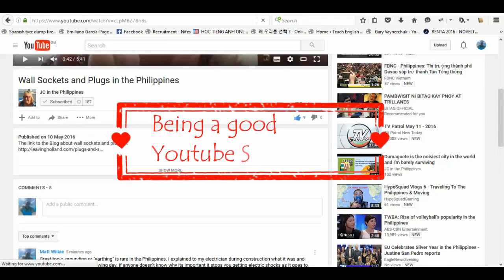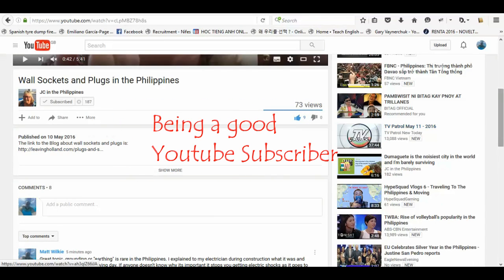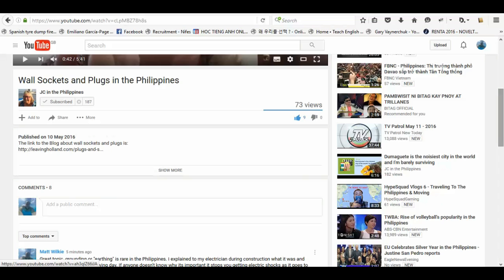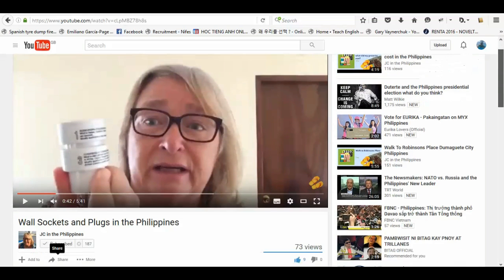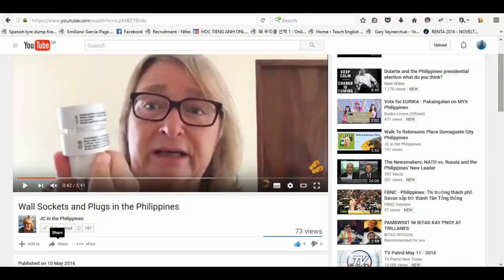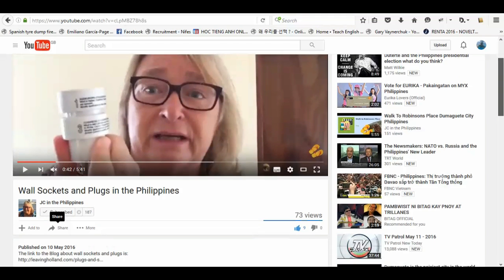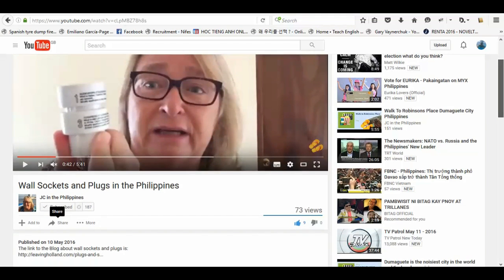I want to talk about being a good YouTube subscriber. Here we have JC's channel this morning. She's talking about wall sockets, something I haven't actually covered as a topic. Well, sockets and plugs.